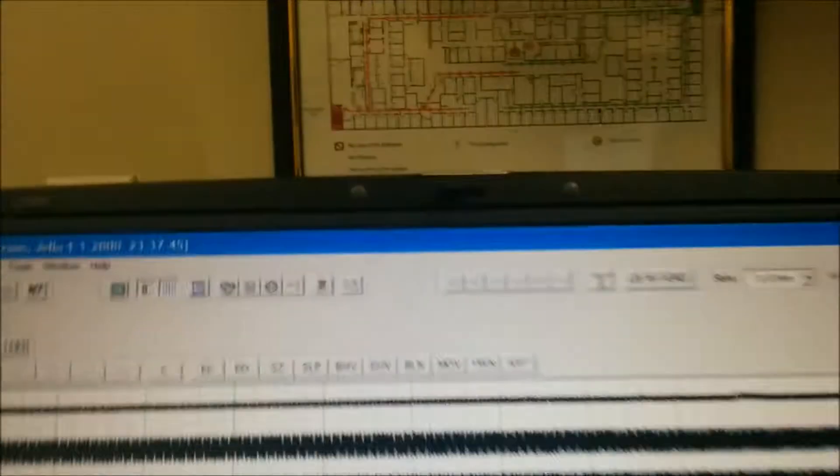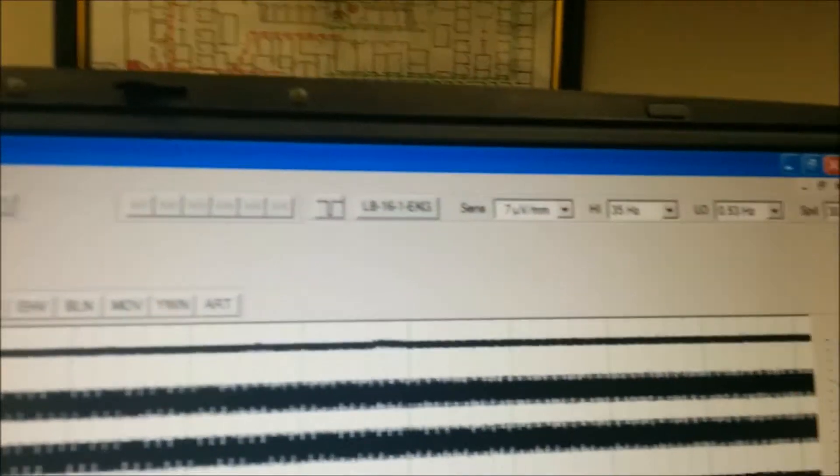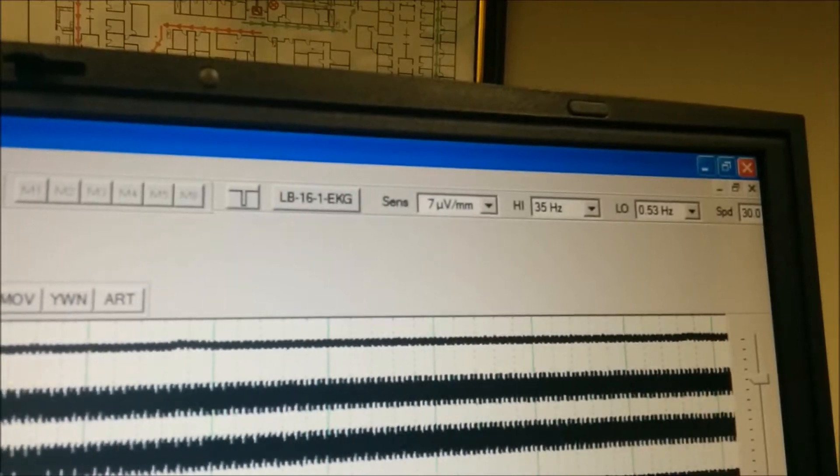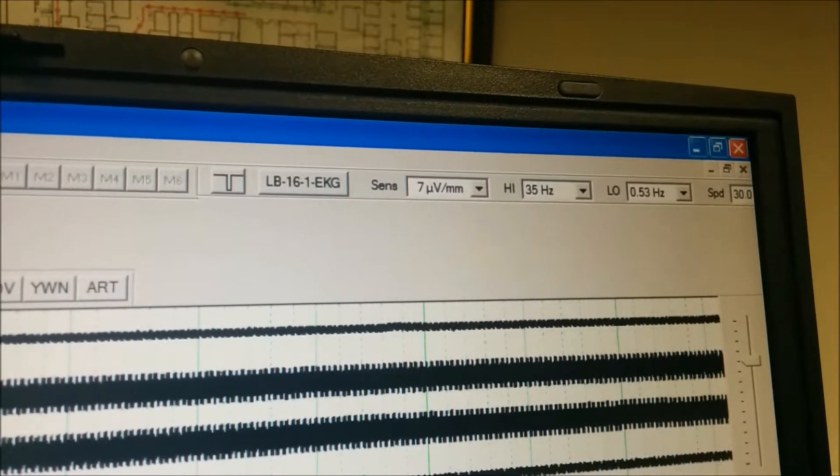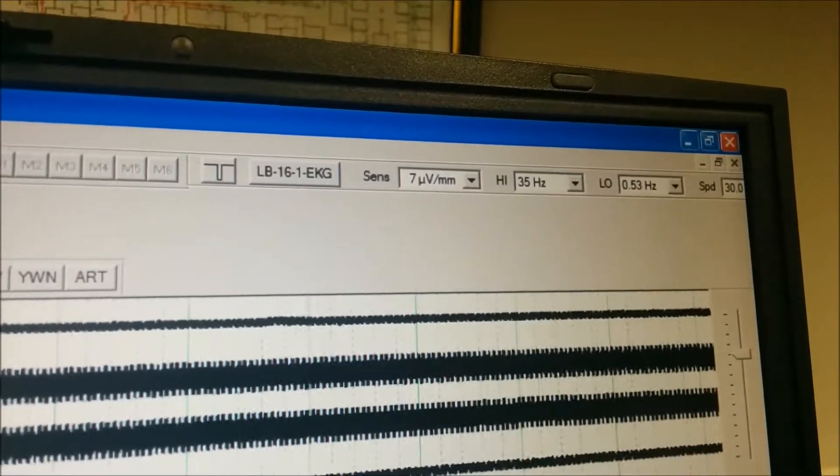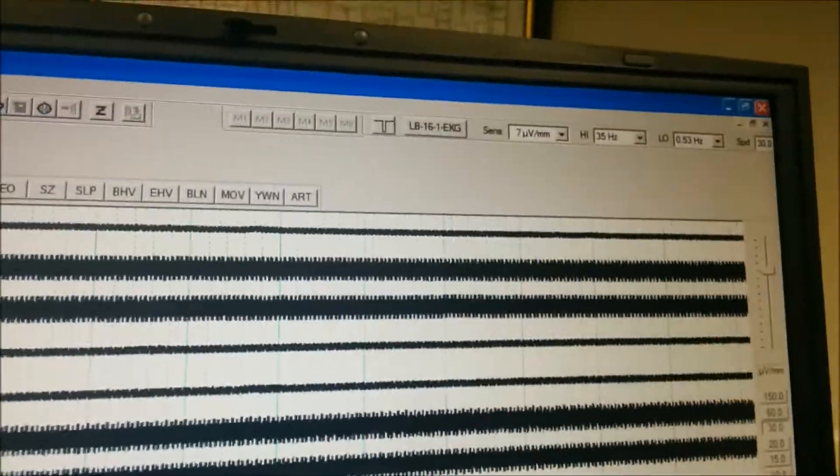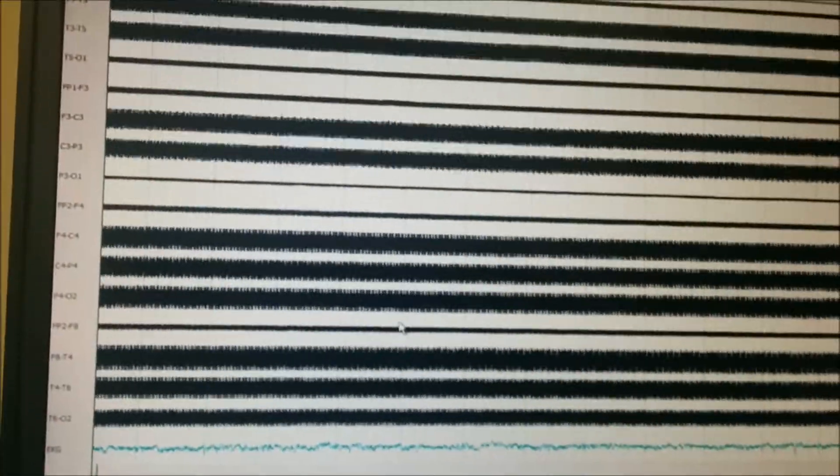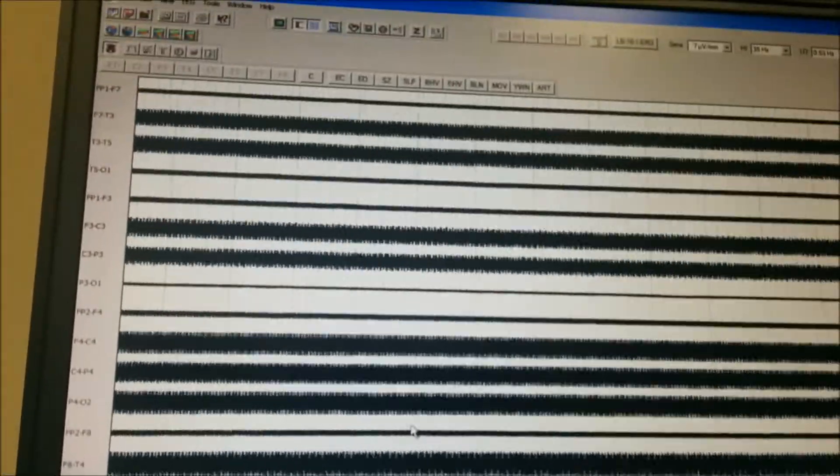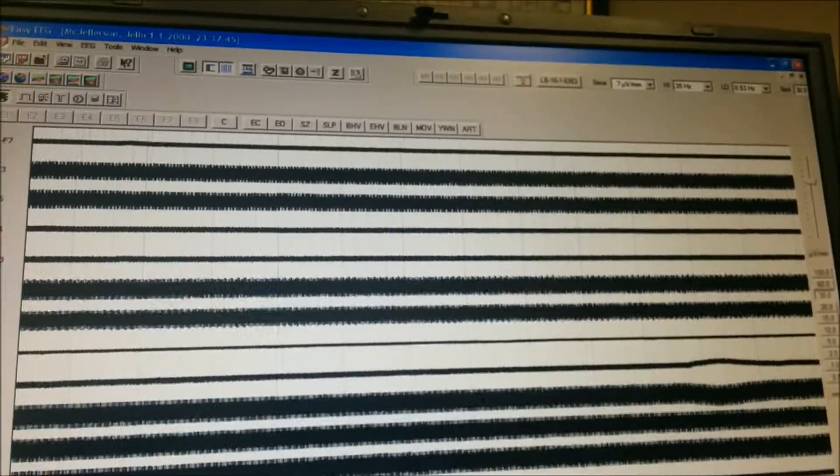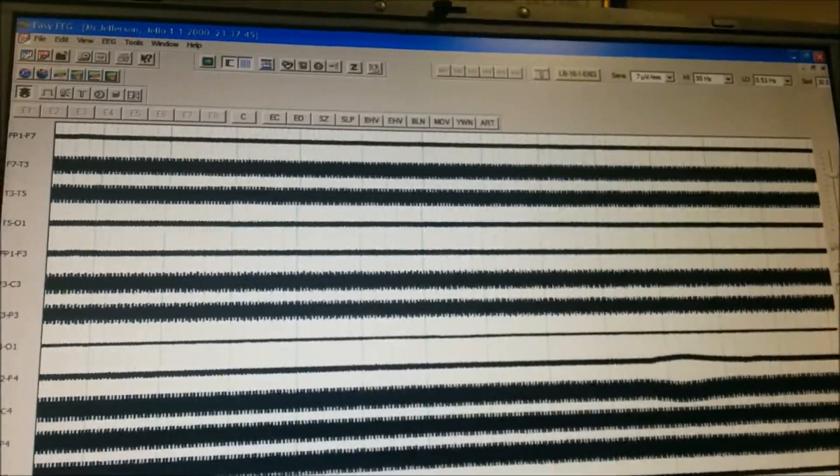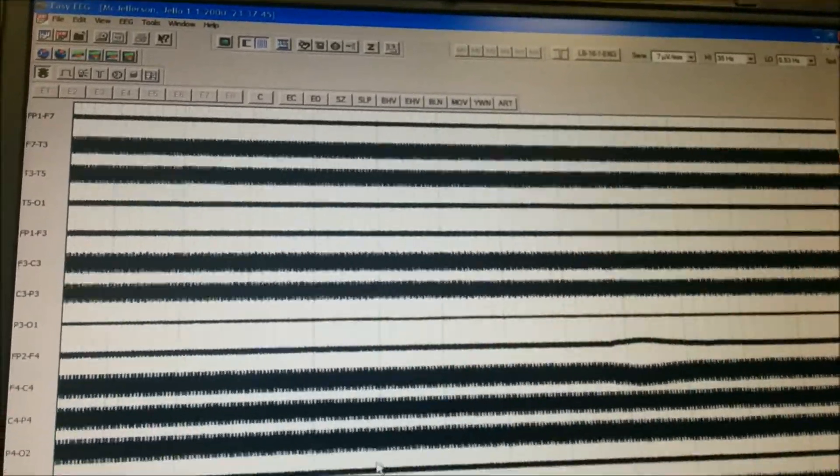If you're curious what my settings are at, I've got my high frequency filter at 35 Hz and my low frequency filter at 0.53 Hz and that should rule out that I'm filtering out anything except 60 Hz artifact basically.